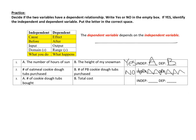The next one: the number of cookie dough tubs I buy and the total cost. Yes — if I buy one, it's going to cost me less than if I buy 50. What happens first is I buy my cookie dough, and then I pay for it. So the independent is A and the dependent is B. You could also put it as: the total cost depends on the number of tubs I buy.